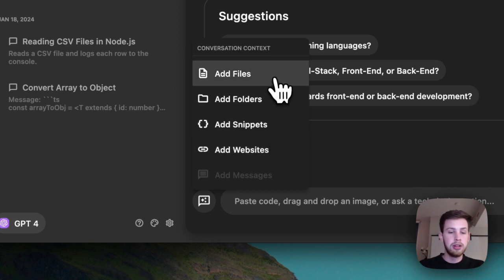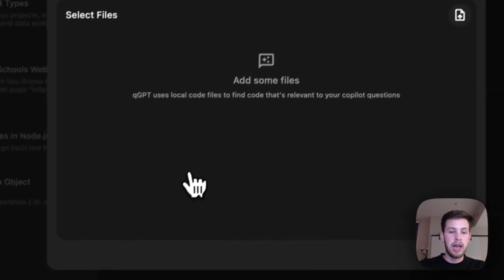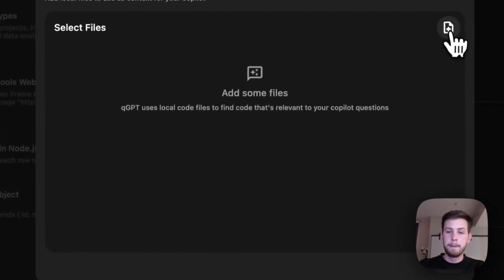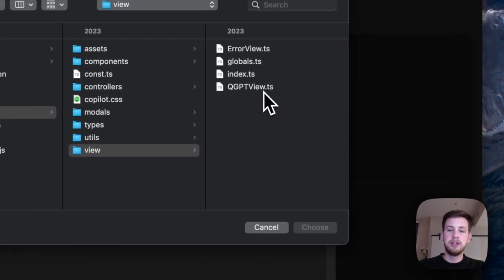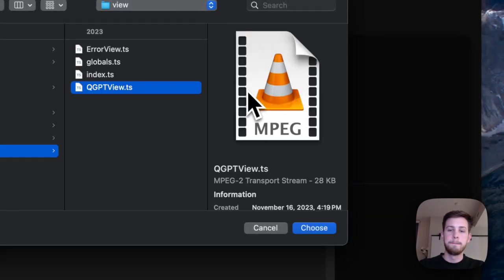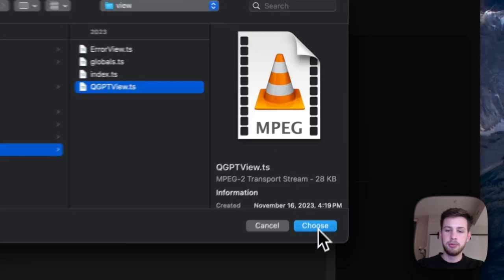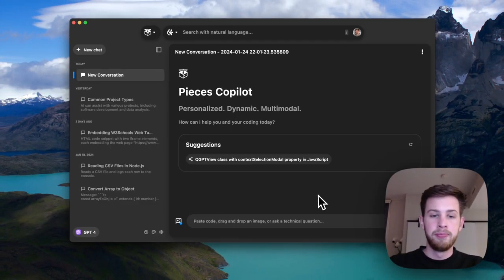Right now, let's just go and add a file and we'll look for that QGPT view file. There it is. We'll choose it. And done.